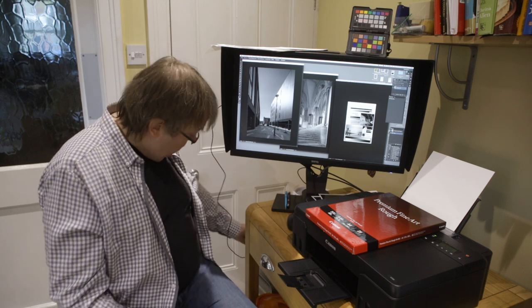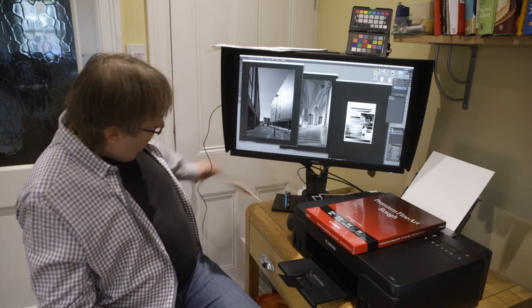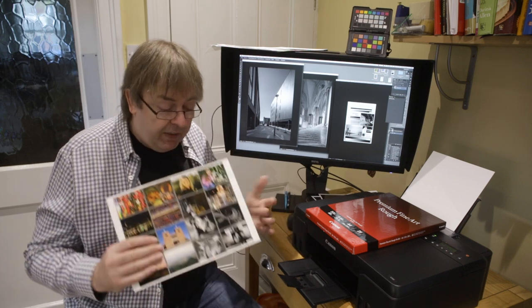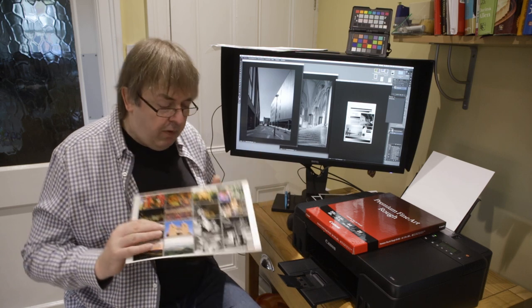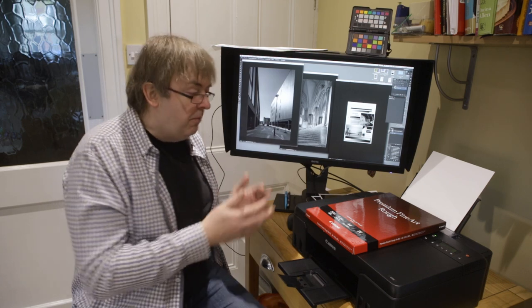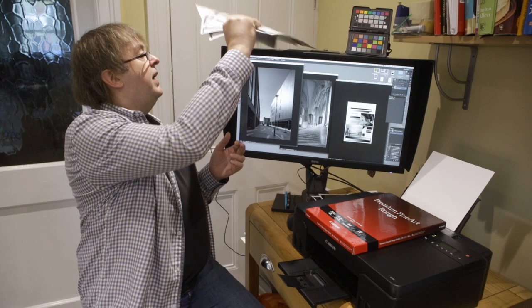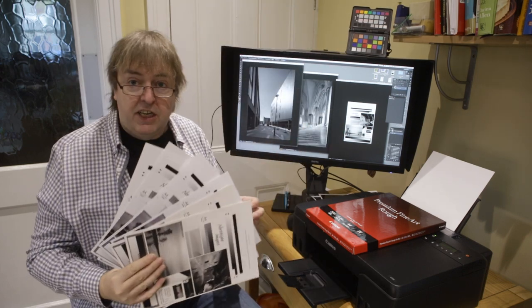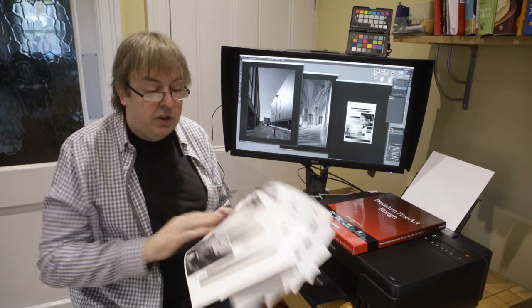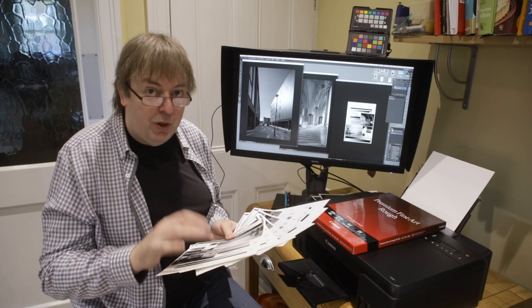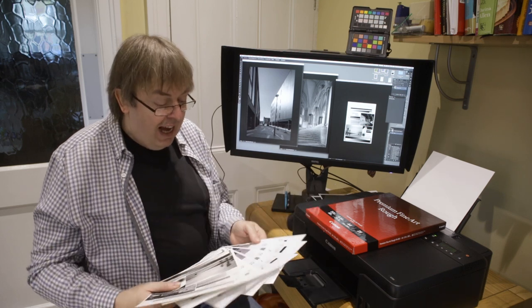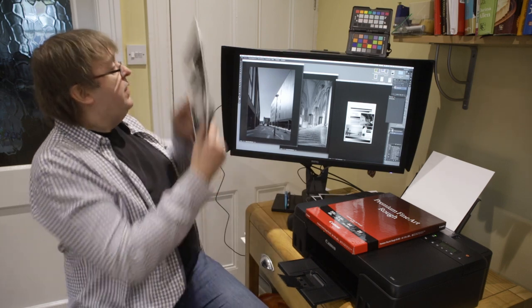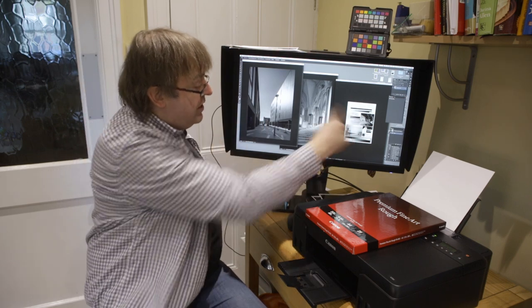I've tested all the different ways you can print black and white on this printer which is why I have a huge collection of my black and white test image and various prints at various settings. If you're going to do stuff like this do remember to write on the back what the settings were because you'll never remember otherwise.